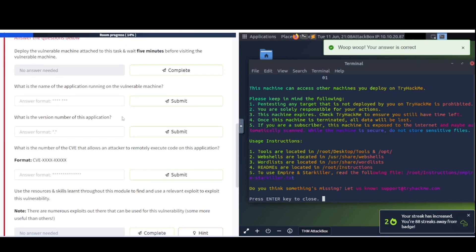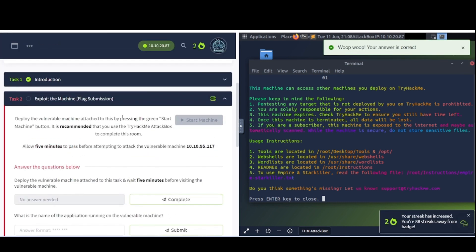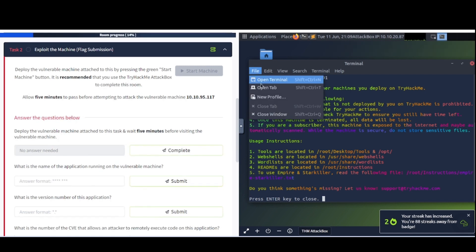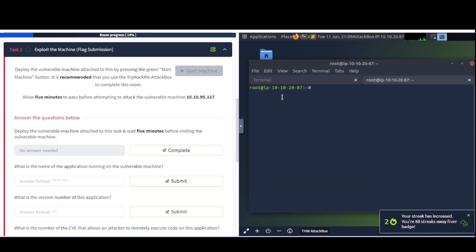I've already started up both machines here. The attack box, as you can see on the right here, and then the target machine's already started. Allow 5 minutes to pass before attempting to attack the vulnerable machine at this IP address here. And I believe 5 minutes has already passed, so let's see what they have here. Let me open up a new tab.